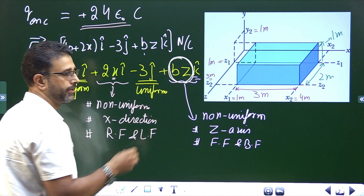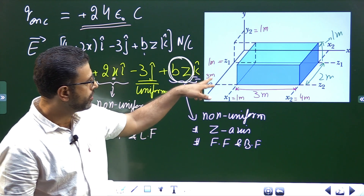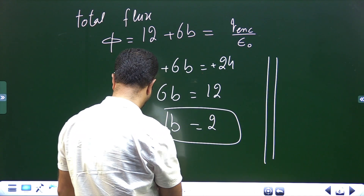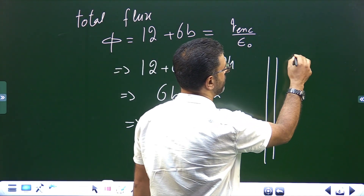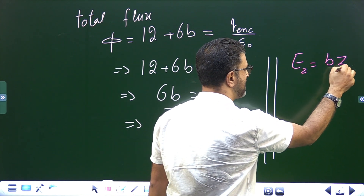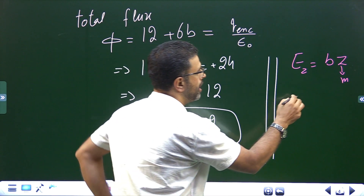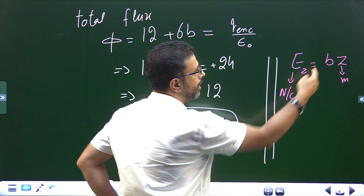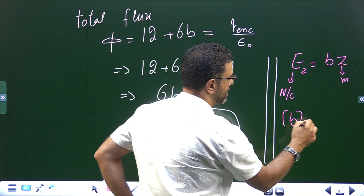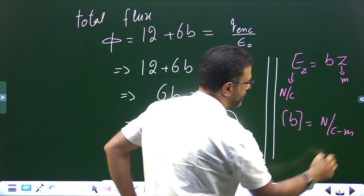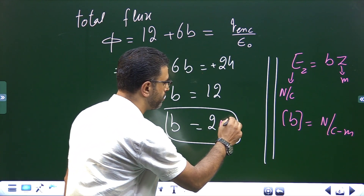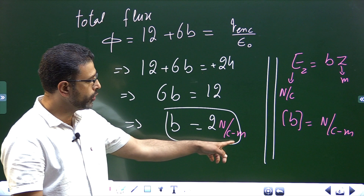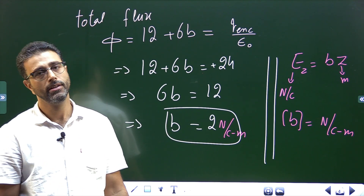Let's also find the units of B. The component BZ is part of the electric field, and Z is in meters, while the field has units of N/C. So B = (N/C) / m = N/(C·m). Therefore B = 2 N/(C·m). That will do for this session.